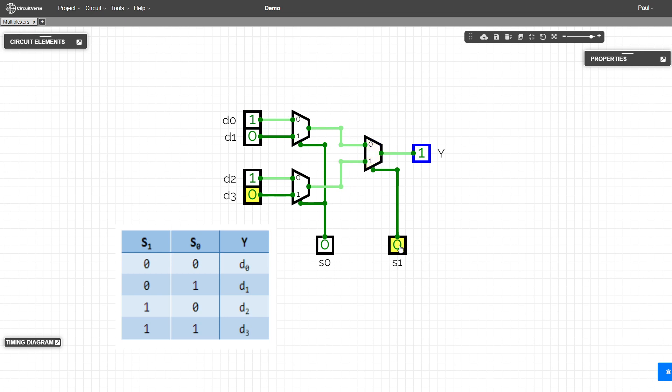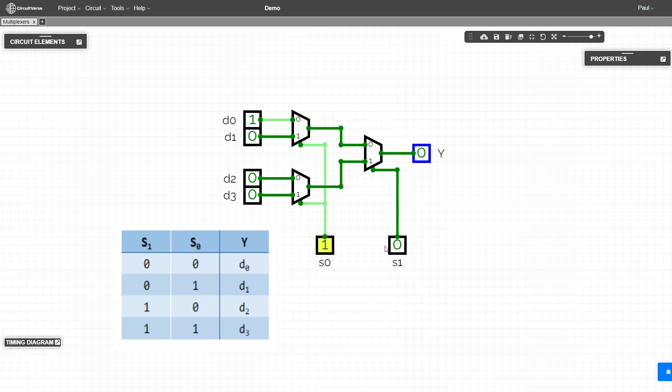With this a zero, we only look at what comes in through the zero input. So if we make this a zero, so if we wanted to see d two, we would just make that a one and that is zero.